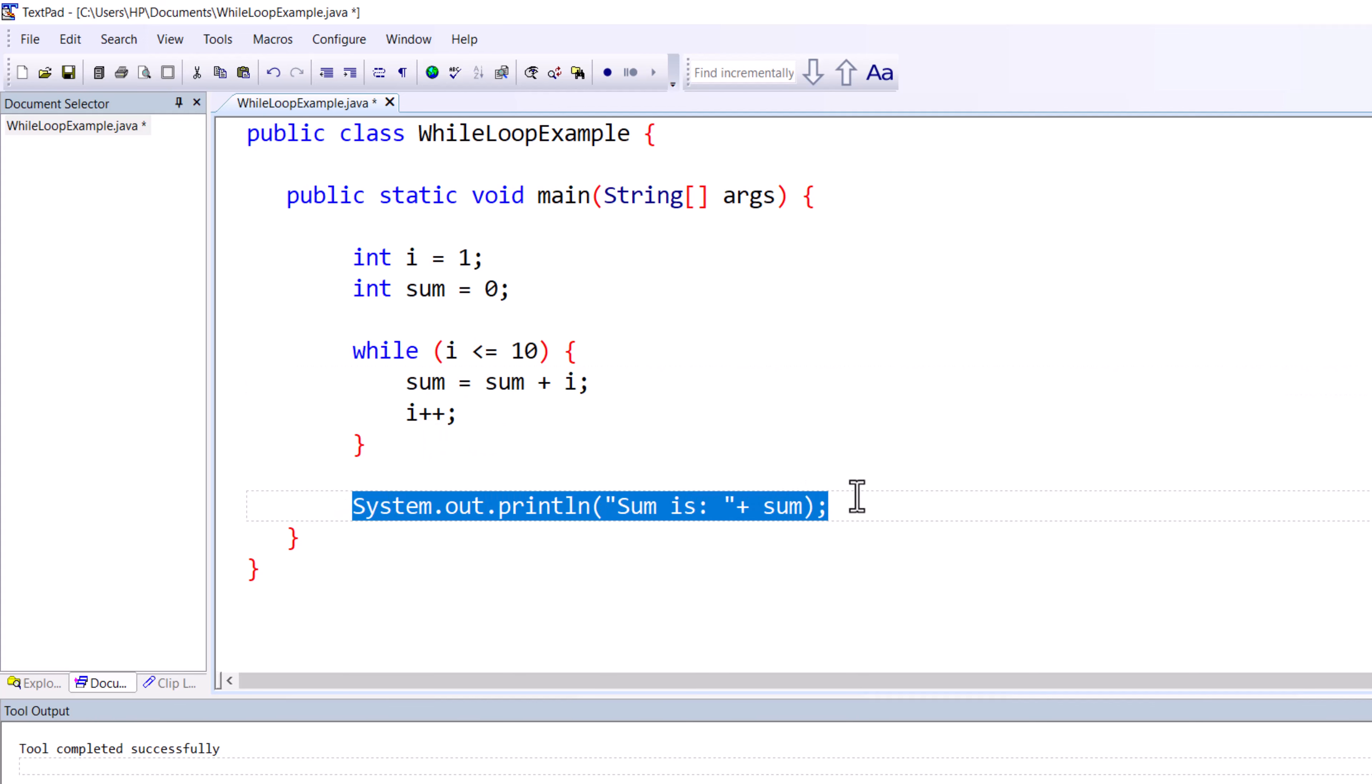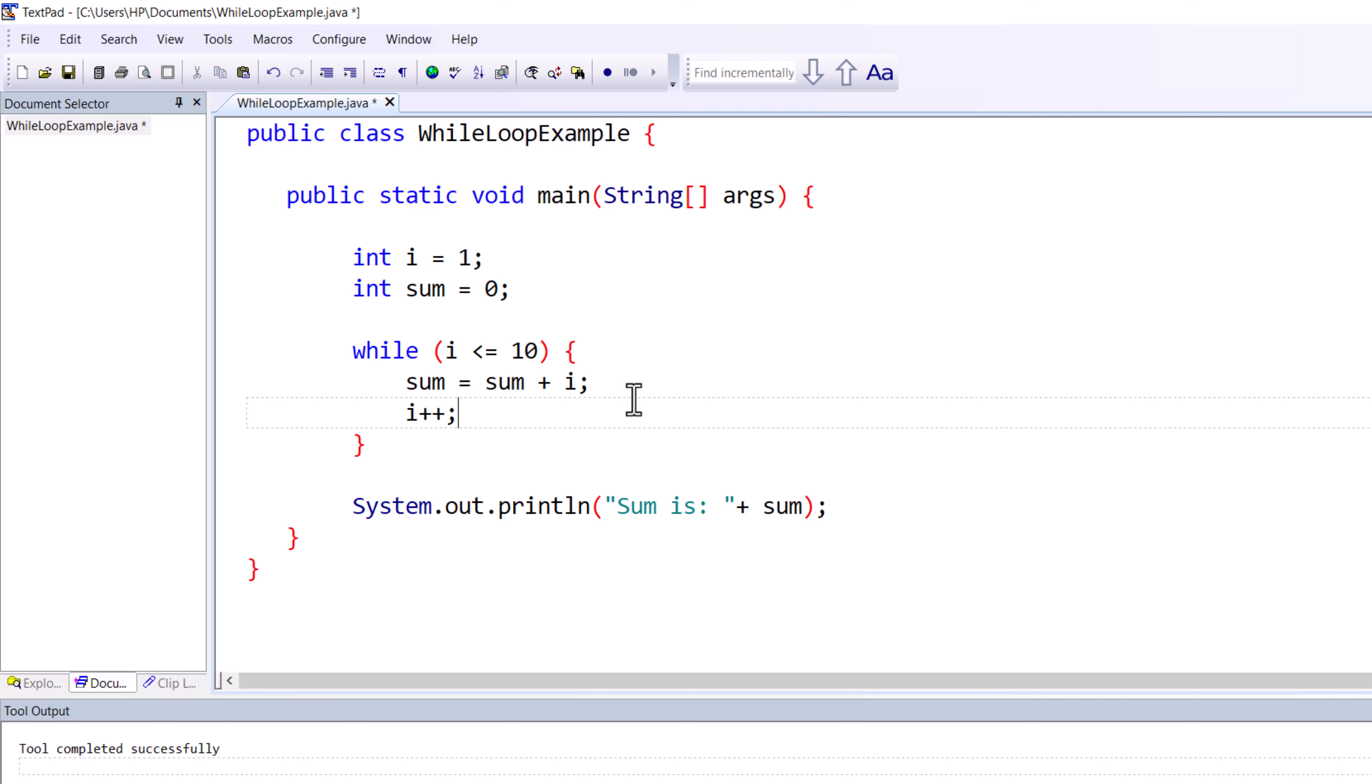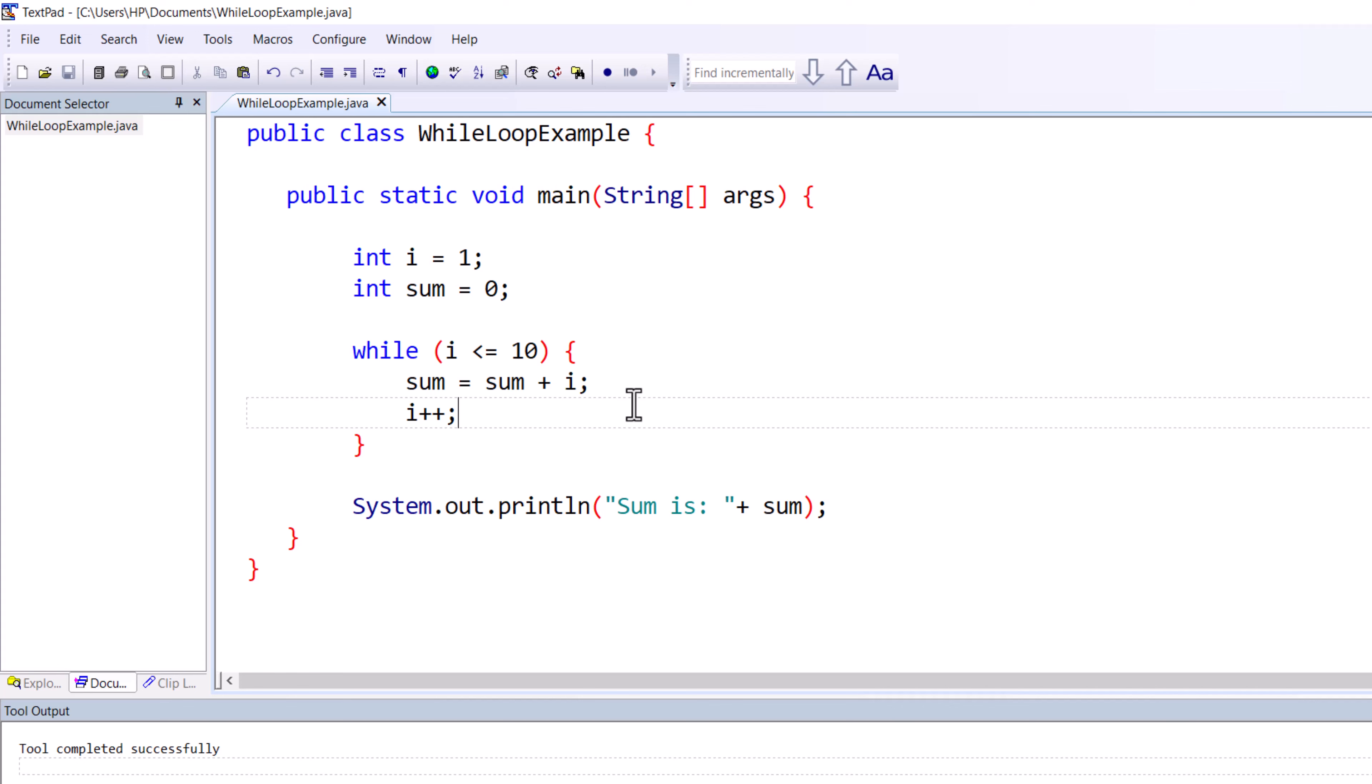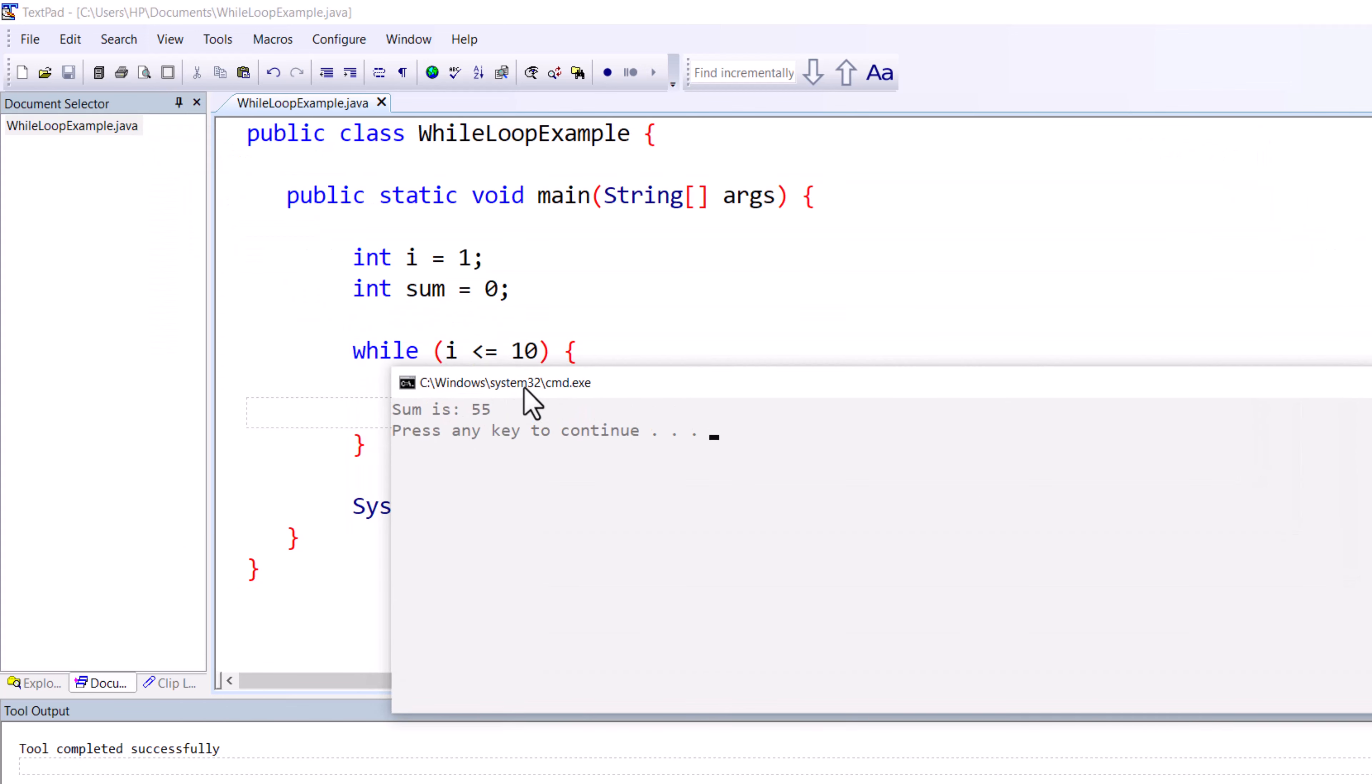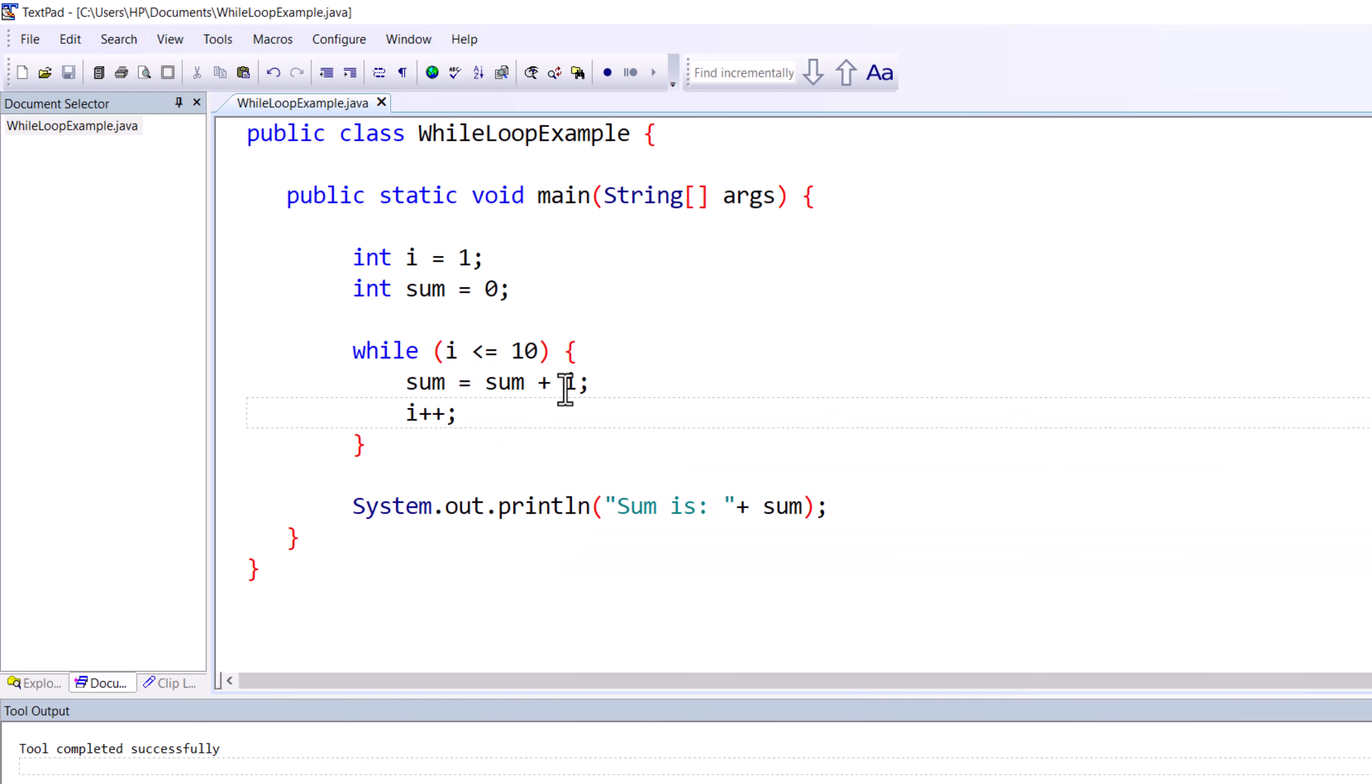Let me save it, compile it, and then print it. You can see that the summation is 55.